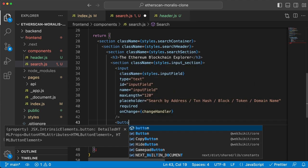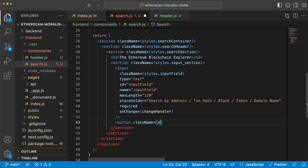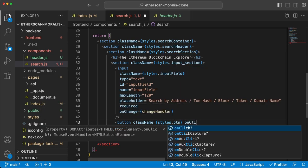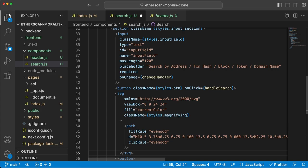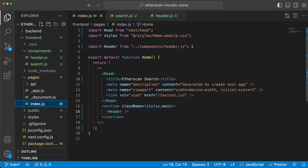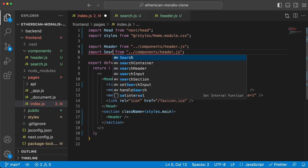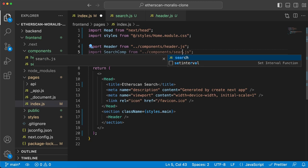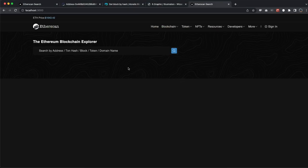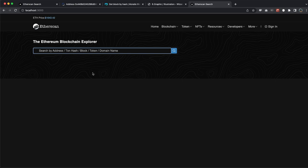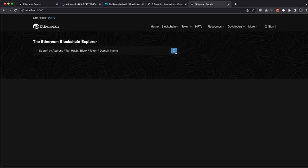The button has an onClick function calling handleSearch and contains the magnifying glass SVG. Hit save, and if we go to our index.js and import the Search component and display it, we can see we have the background, the H3 title, the input field with a placeholder that disappears when we start typing and comes back when the field is empty, and the button with the magnifying glass. This is very beautiful.